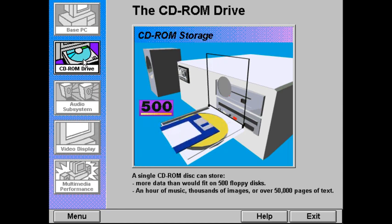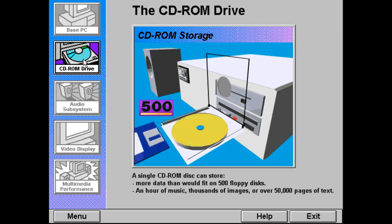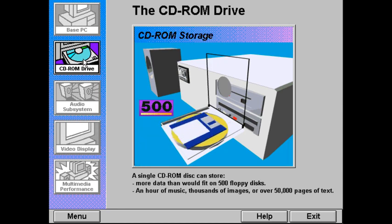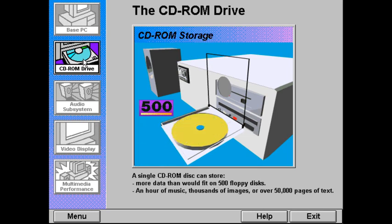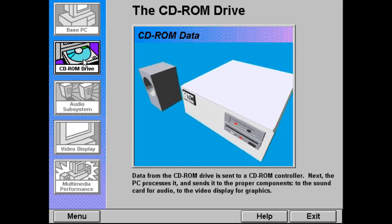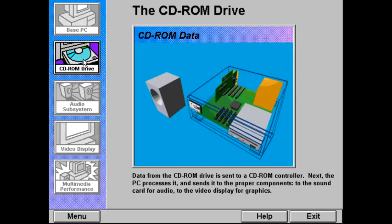This huge capacity is perfect for multimedia. For instance, a CD-ROM disk can hold an hour of music, thousands of images, or over 50,000 pages of text. Most of the information from the CD-ROM drive is sent to a CD-ROM controller. The PC then processes the information and sends it to the proper components — to the sound card for audio, or to the video display for animation or graphics.